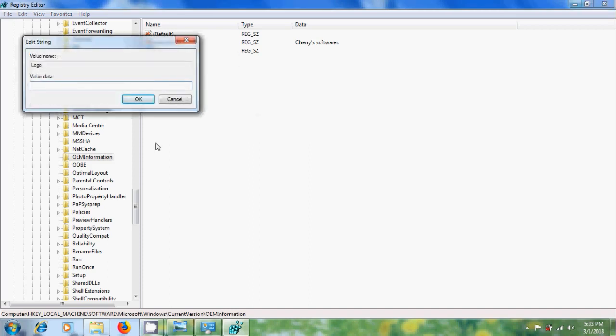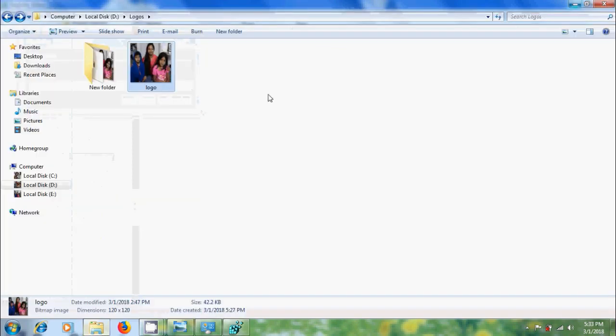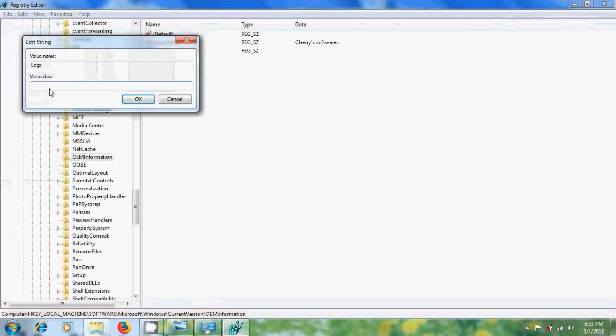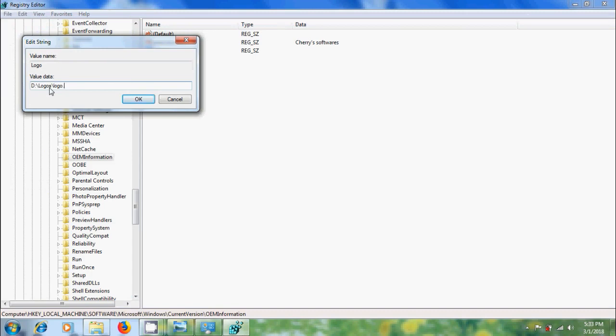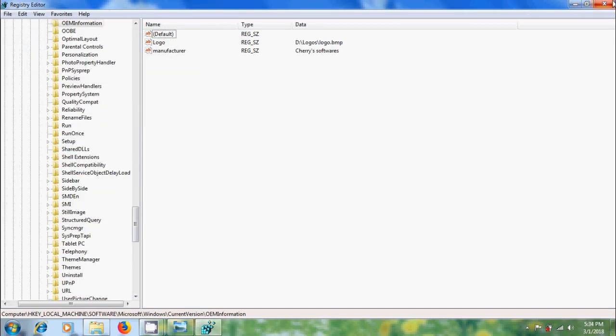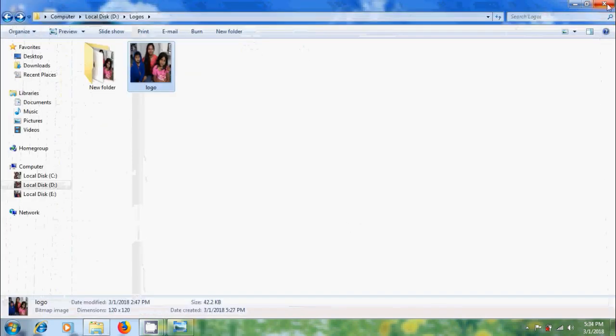Here, we need to add the path of our image. Select this and paste it here and add your image file name along with extension. Okay, now close the registry editor.